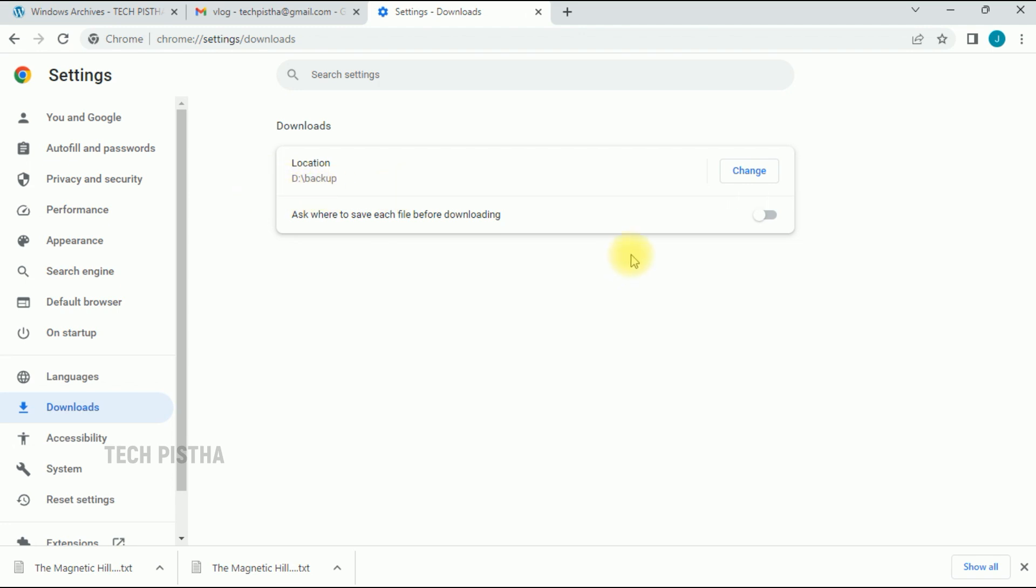If you would like to always be asked for the download location, you have to enable this feature. If you turn this off, files will automatically download to this location.